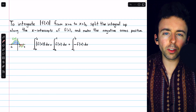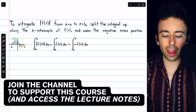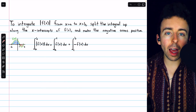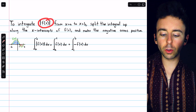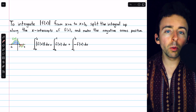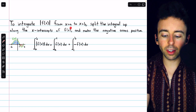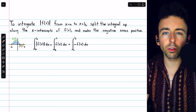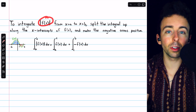Integrating absolute value functions can be a little bit intimidating, but it's really not that bad. Here's the general strategy: to integrate the absolute value of f(x) from x equals a to x equals b, we have to split the integral up along the x-intercepts of f(x), because that's where the function could switch from positive to negative, which is important since we're taking the absolute value.